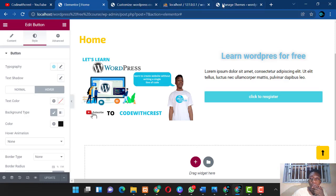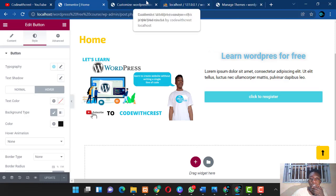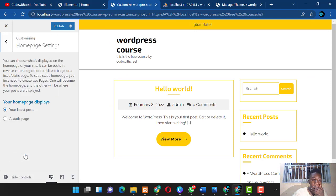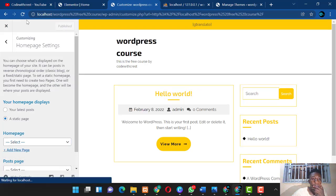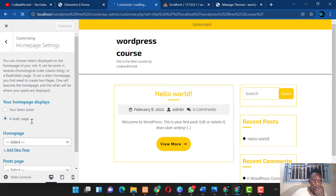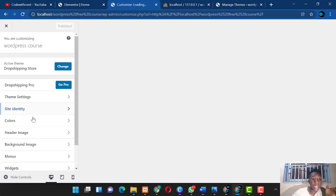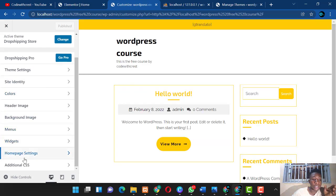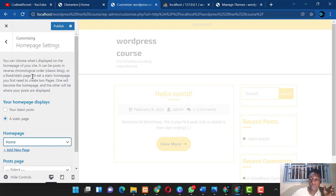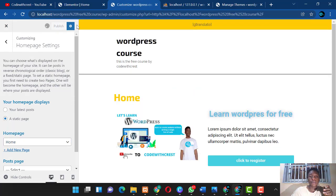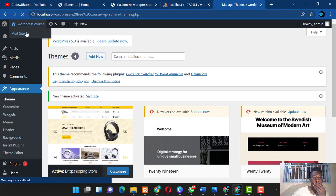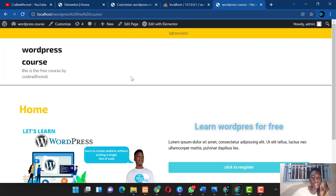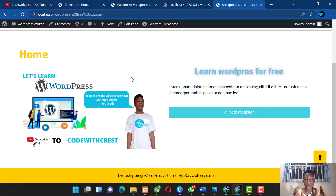Now go to Customize > Homepage Settings, set a static page, select the Home page we created, and publish. Visit the site — and look at what we've created. It actually looks really good and clean.